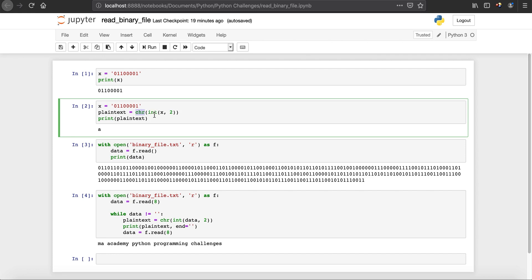The first parameter is the digit or number we want to convert into plaintext English, and the second one is the base. Since I assigned this binary number to X and surrounded it with single quotes, it's a string — but the chr() function takes an integer. So I'm using the int() function to convert that string into an integer. Then this two here is the base, because binary is base two.